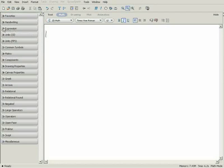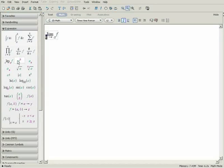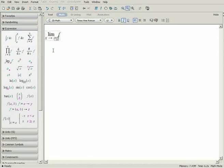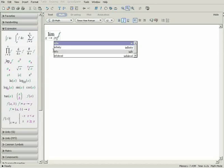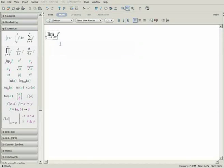You can use the expression palette to enter a limit template. Fill in the limit variable x and press tab to move to the next placeholder. To enter the infinity symbol, you can select it from the common symbols palette, or just type inf, press control space, and select the symbol from the pop-up menu. Press tab and enter the function.